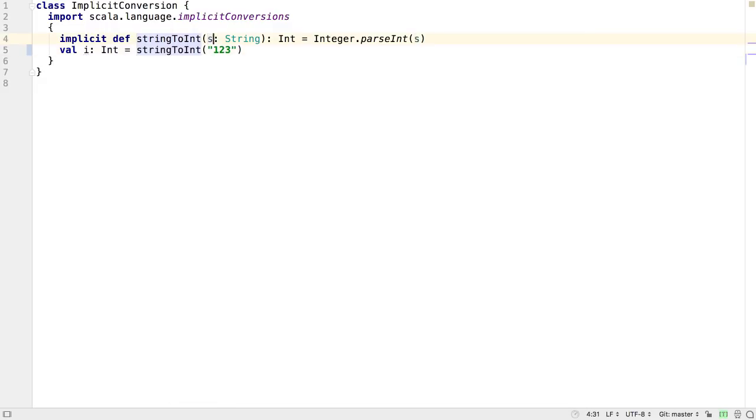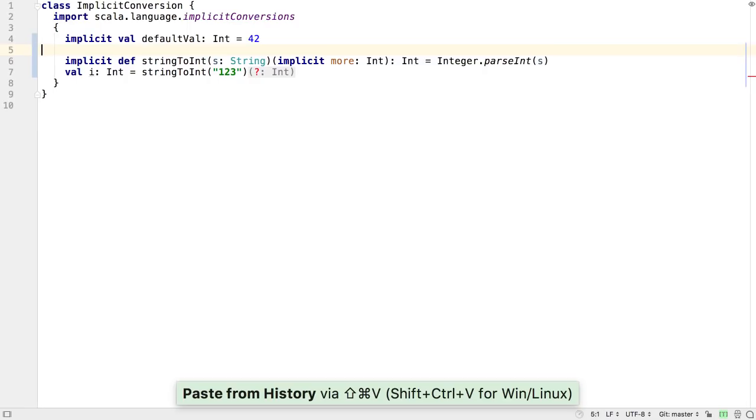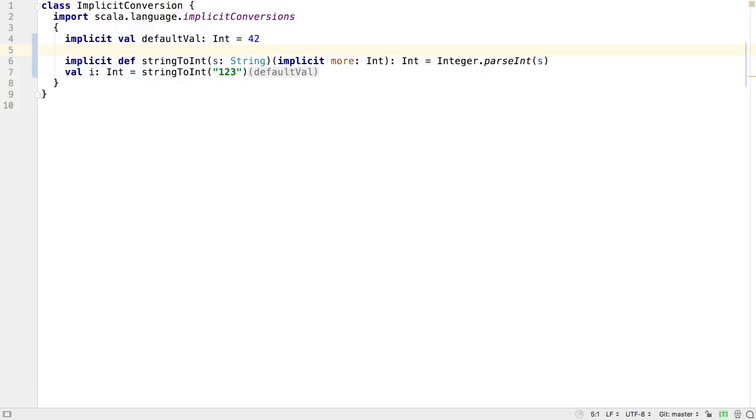Implicit hints show information about implicit conversions and arguments in the editor alongside the code. Adding an implicit parameter to this method and an implicit value demonstrates this.